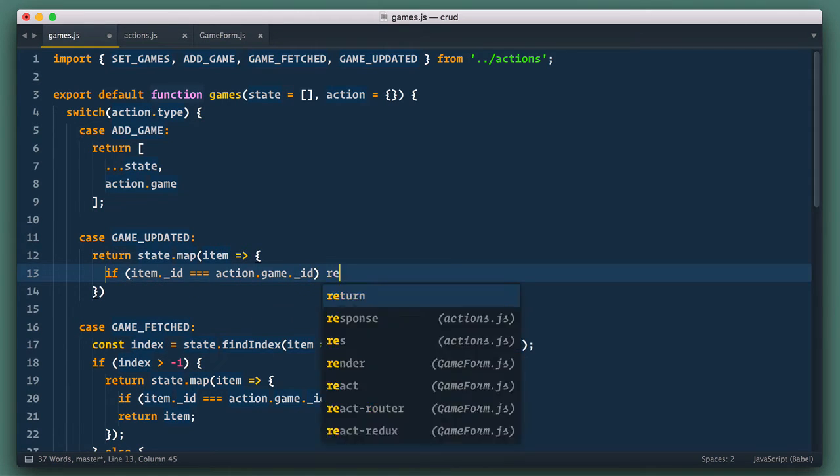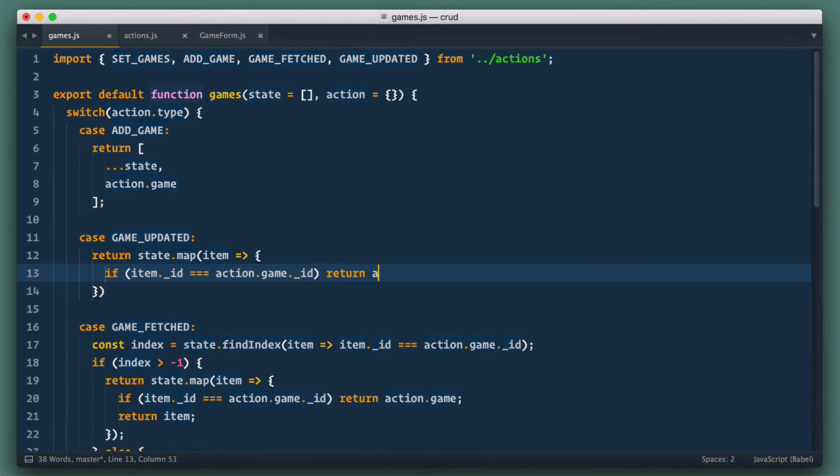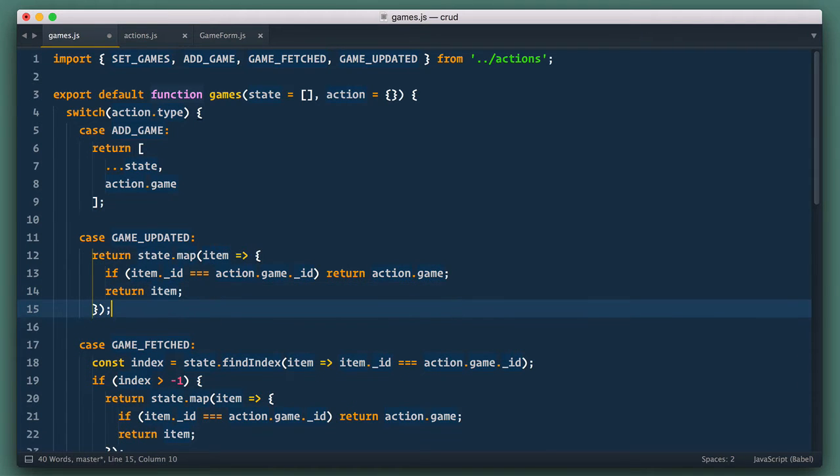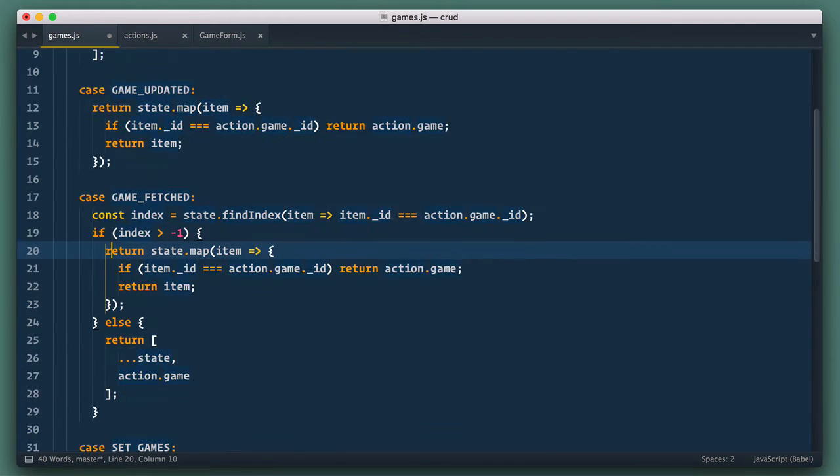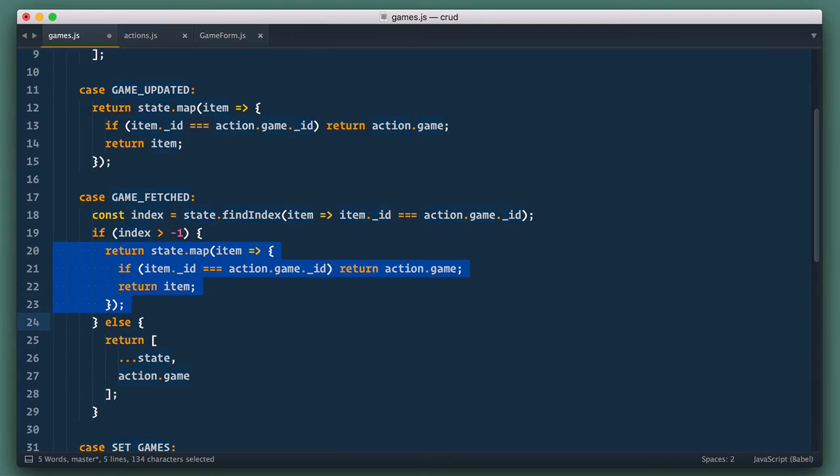and if GameId is the same as ID of the game provided by action, we return this new game data. Otherwise, we return item without any change. So basically, the same thing we did with GameFetched scenario.